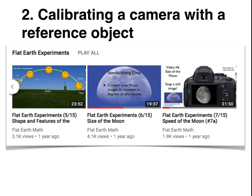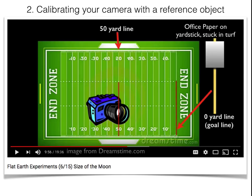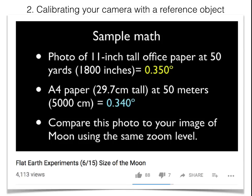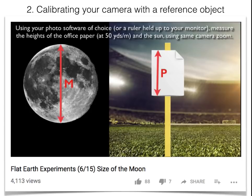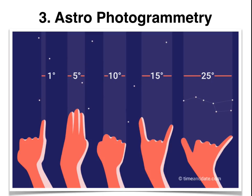Method number two is calibrating your camera. In my video 'Flat Width Experiments: Size of the Moon,' I proposed taking your camera and sticking it on the 50-yard line, then putting a sheet of office paper exactly 50 yards away. If you do the math, you get a very precise angle. And if you take a photo with the same zoom settings — say full zoom on the P900 — you shoot the moon and then shoot this office paper, you'll be able to compare apples to apples and do calculations, because you have calibrated your camera.